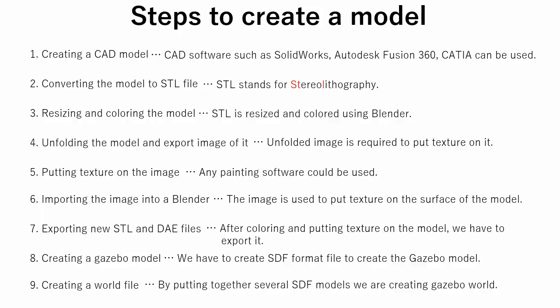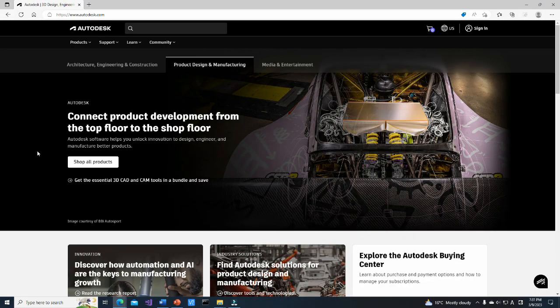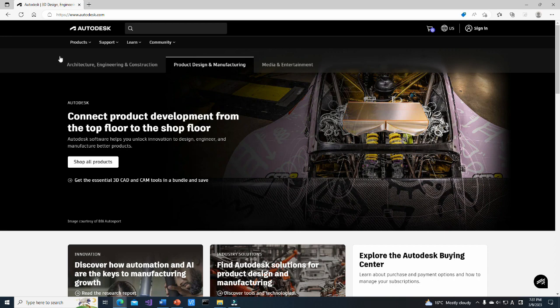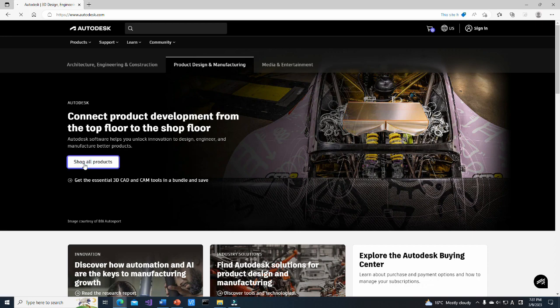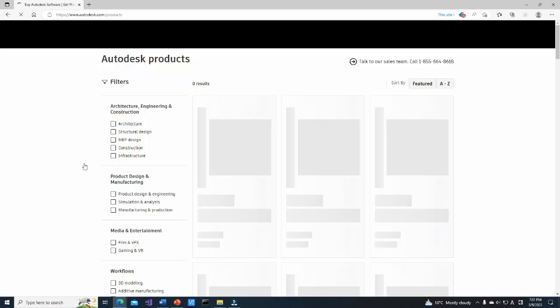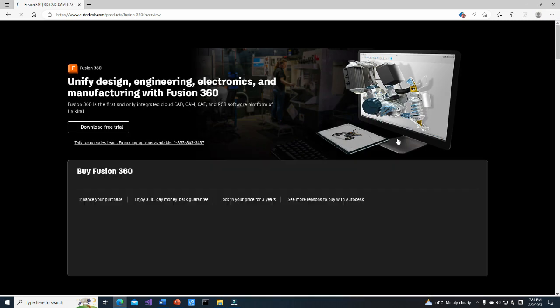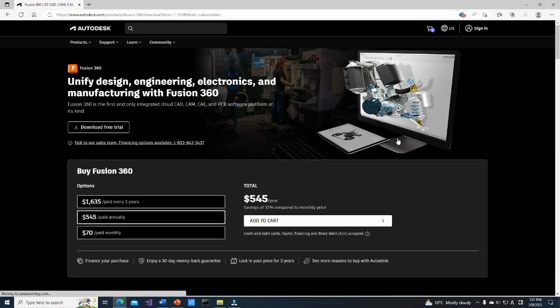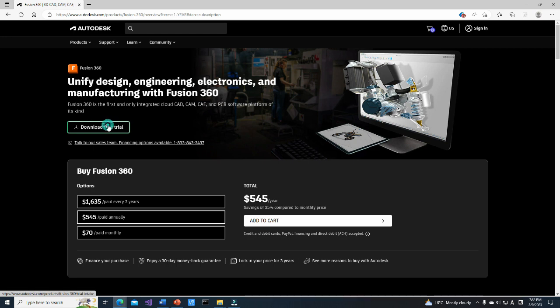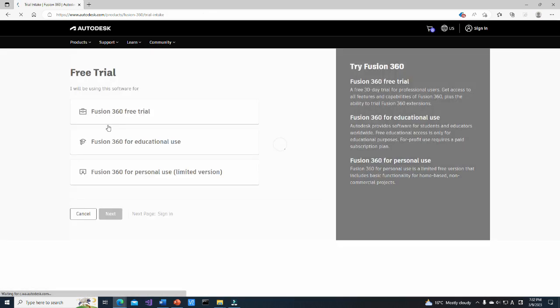Now let's begin from the first step. In this tutorial, Fusion 360 is used. Fusion 360 is free with some limitations for students and for personal use. To install it, go to this page. Click on the Shop all products button. Click on Fusion 360. Click on the Download free trial button.